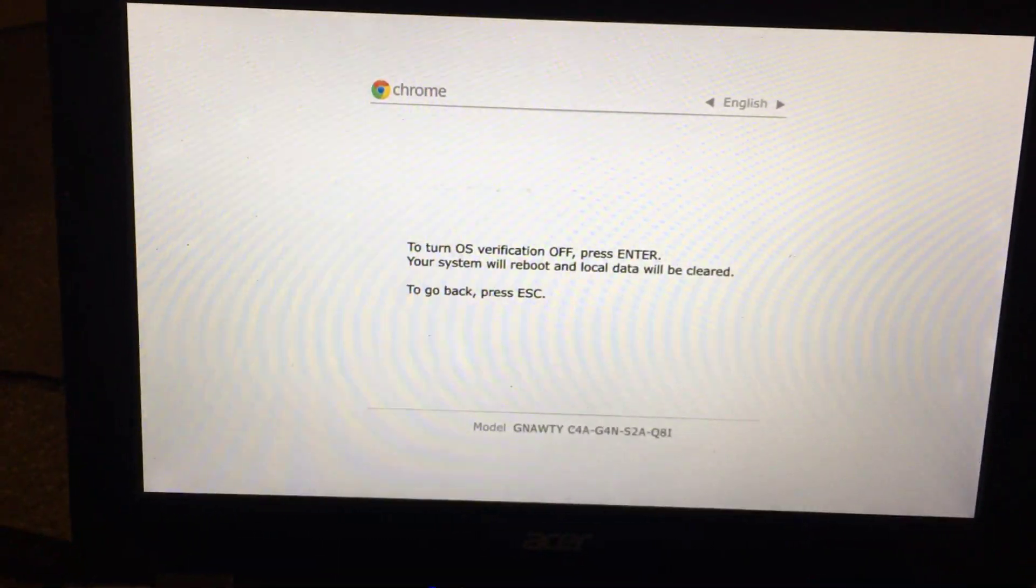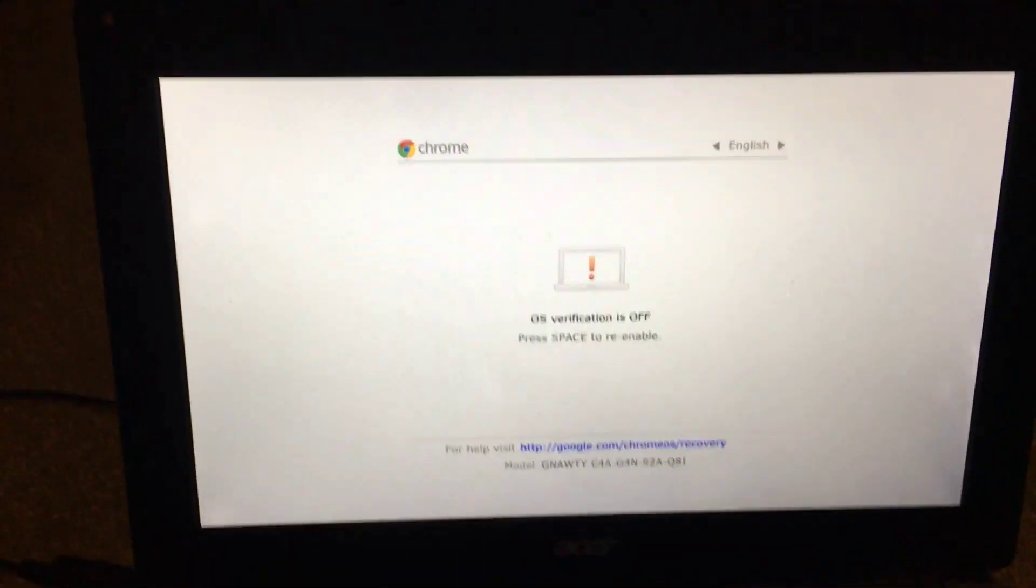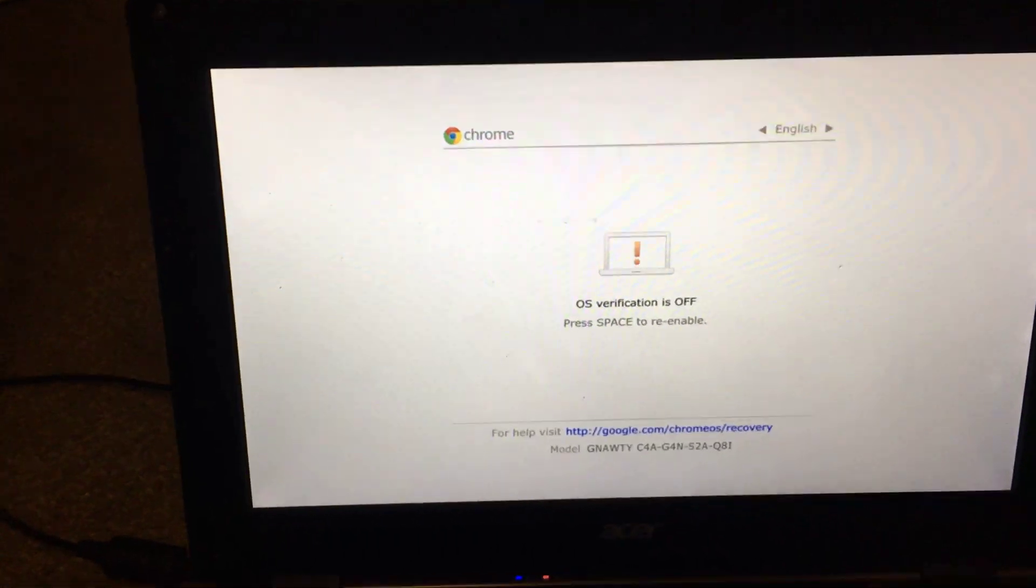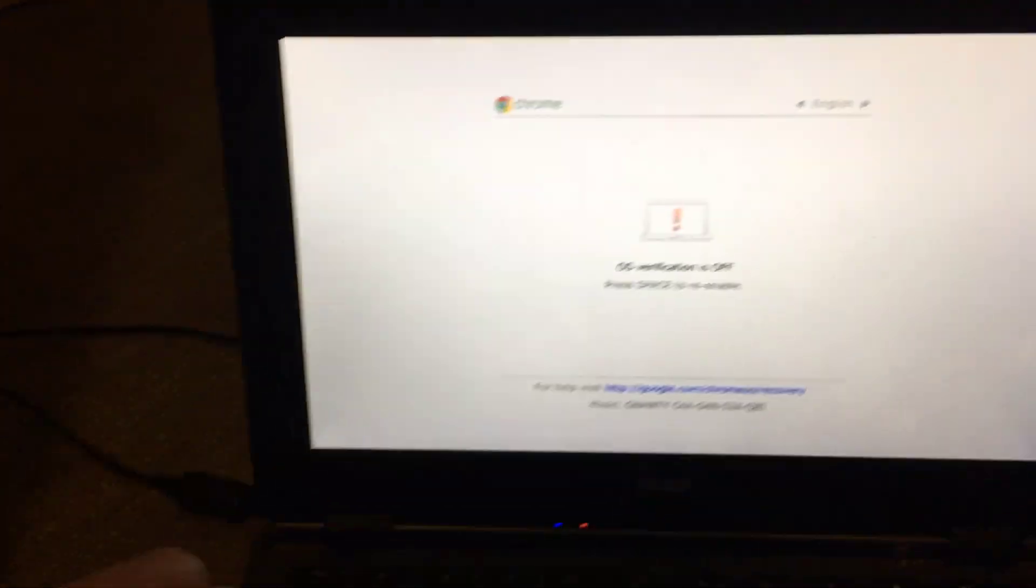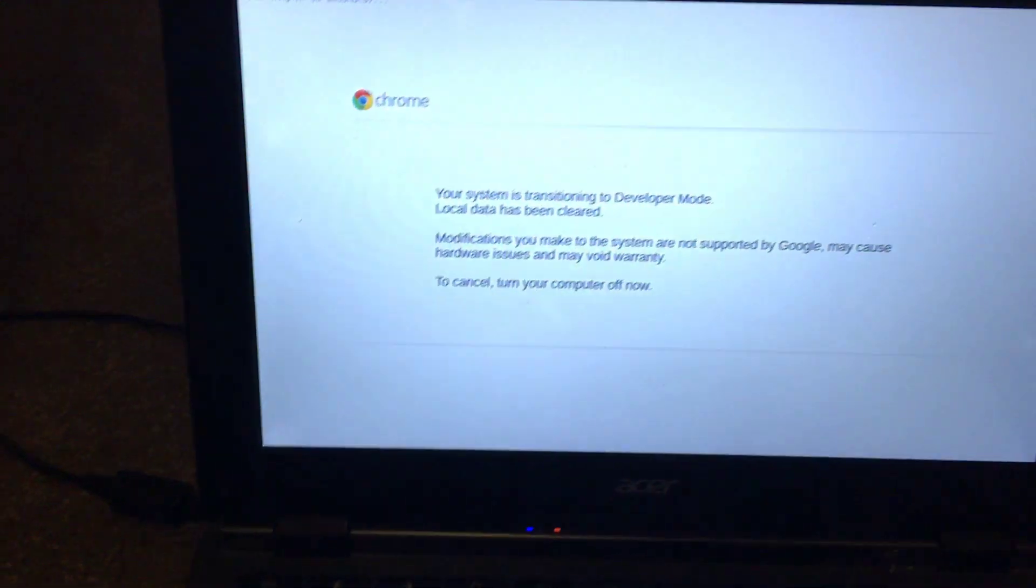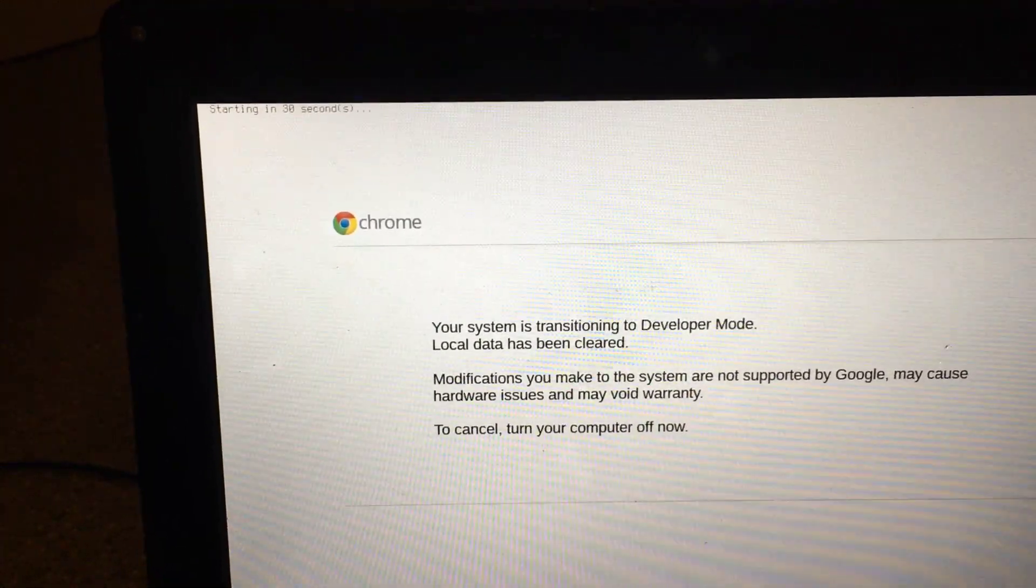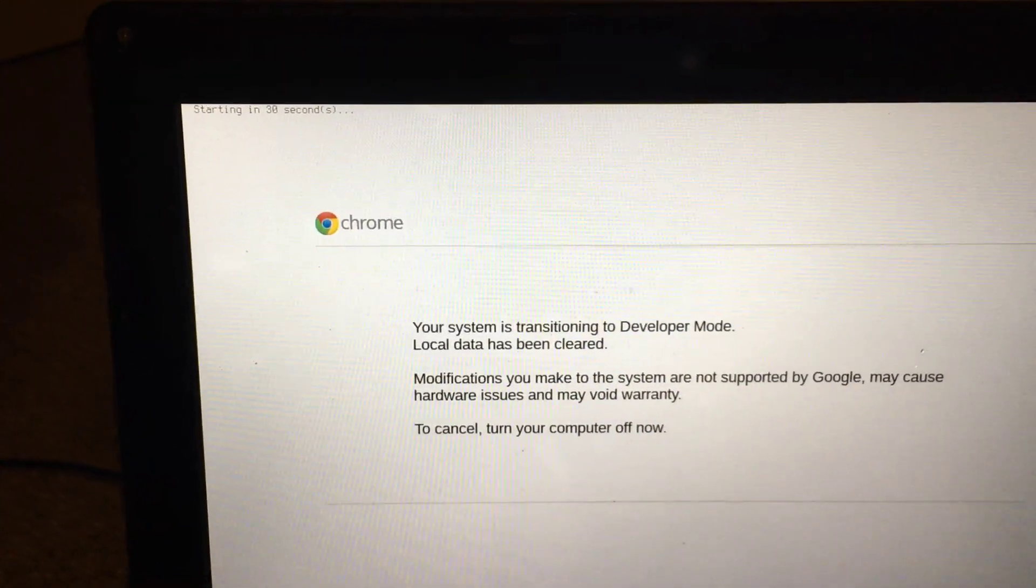Press Enter. You can press Ctrl+D again or just wait for it to restart, which is what it's doing now. The system is transitioning to developer mode, local data has been cleared.